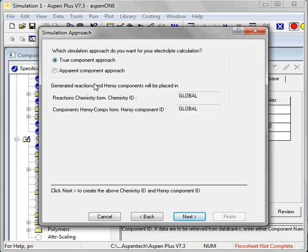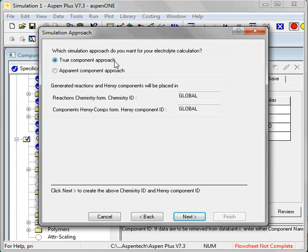I'm going to need to make a decision here between true components and apparent components. By using the true components I'll see all the species that are generated at equilibrium, ionic species and so forth.